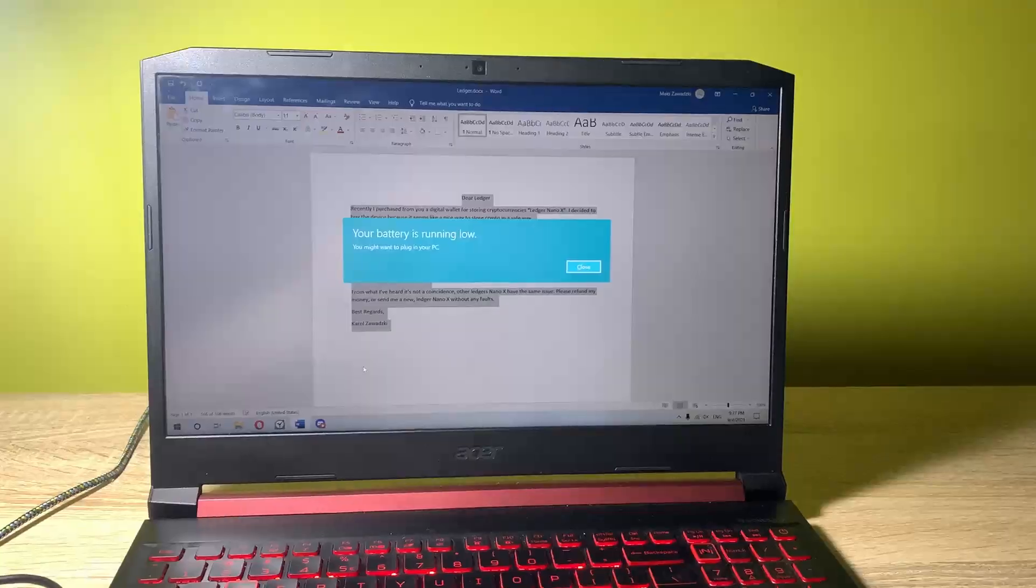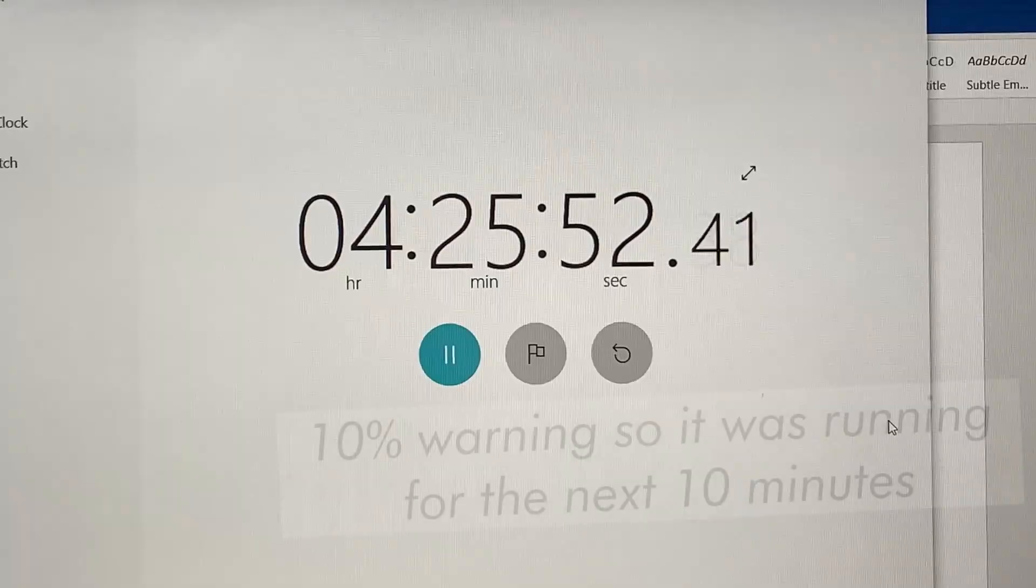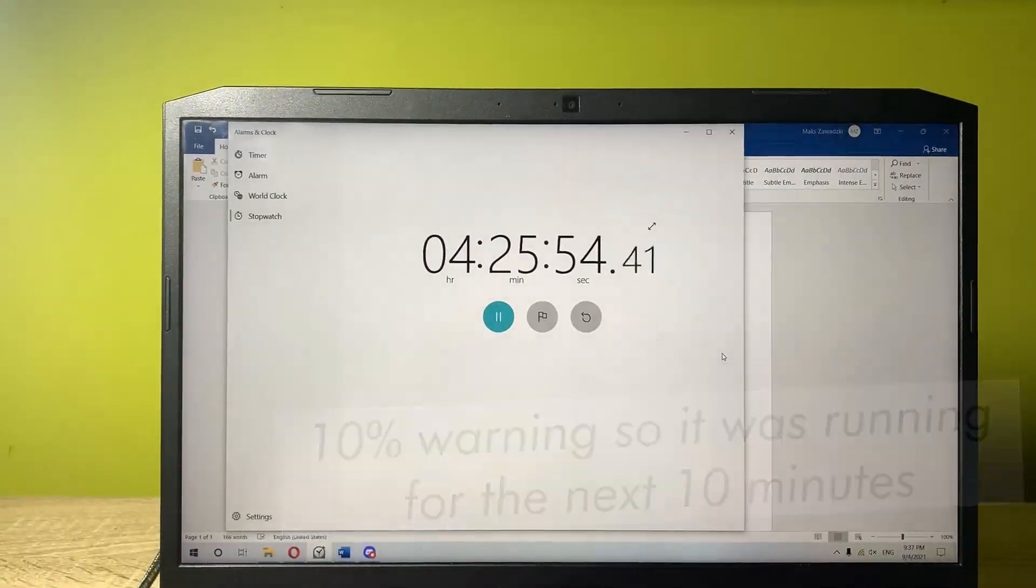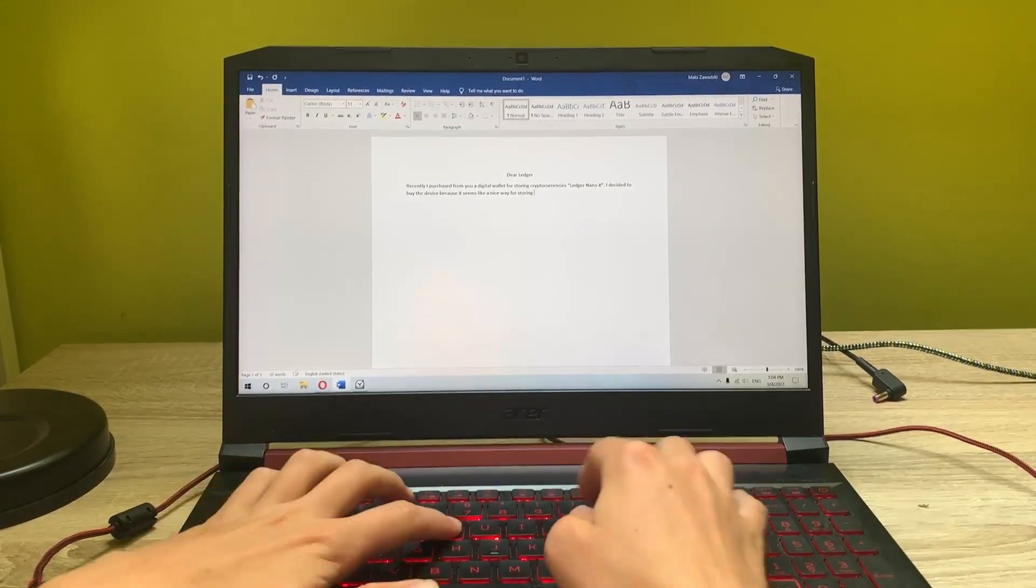It discharged after a full 4 hours and 35 minutes of on-screen time. Compared to the last score, this one is impressive.